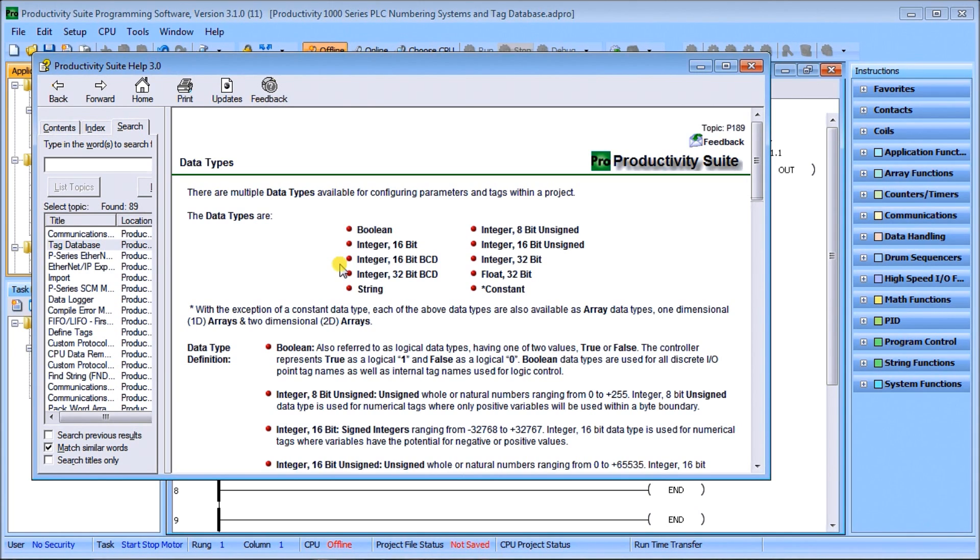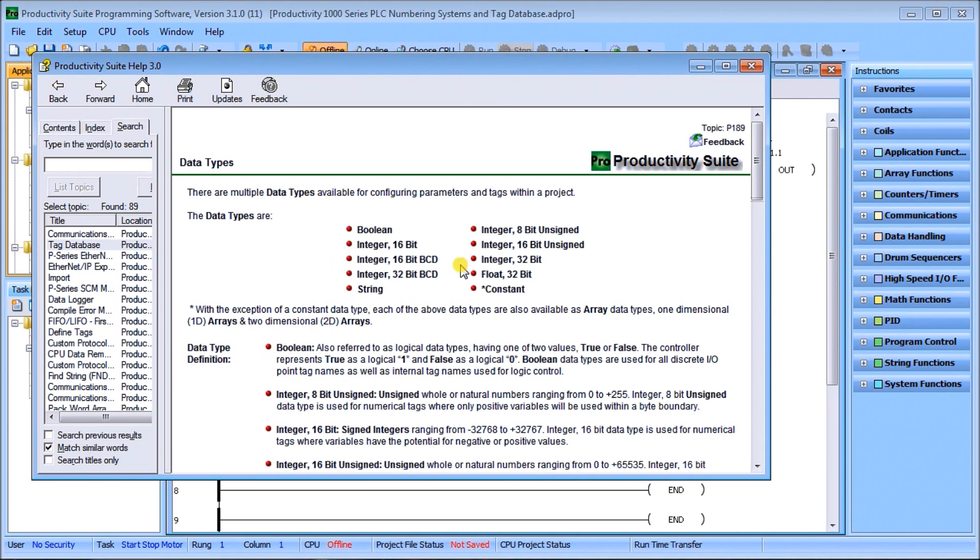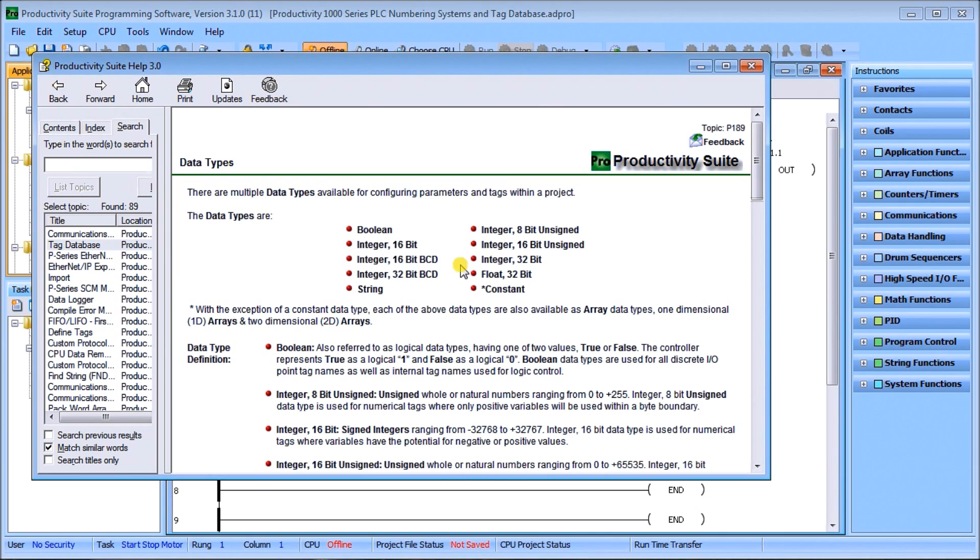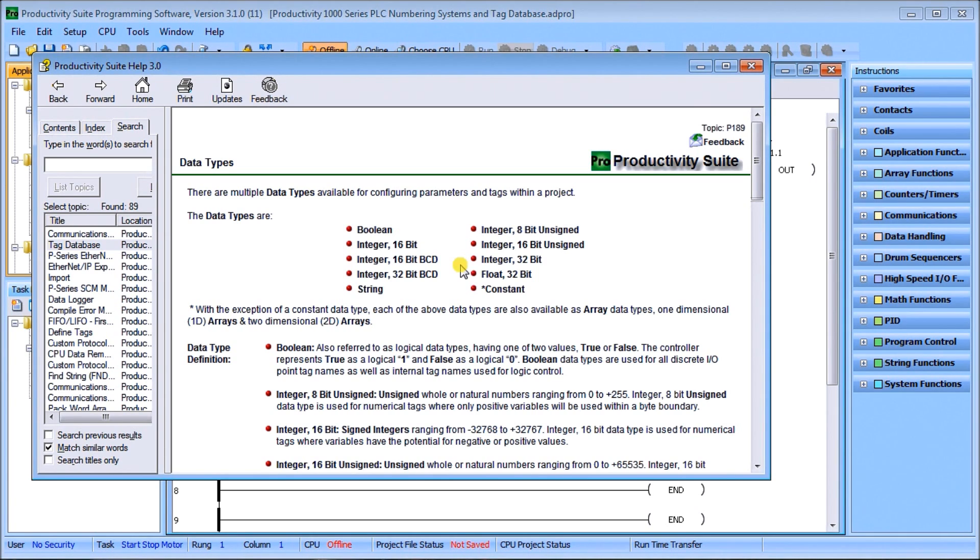Then we have integer 32 signed. The range is minus 2,147,483,648 to 2,147,483,647. It's used as default for most of the numeric tags that have a potential for both negative and positive values, so it's the largest value that we can have.